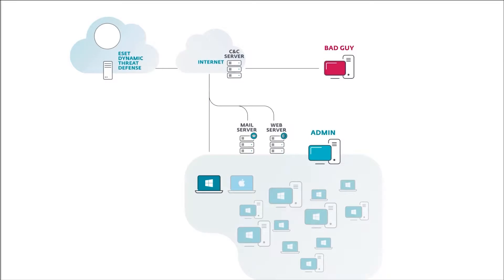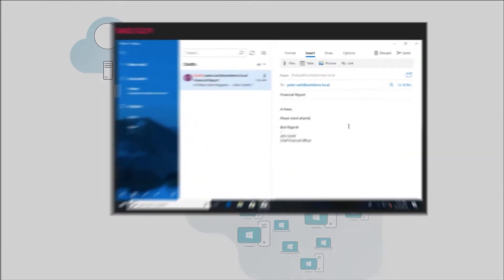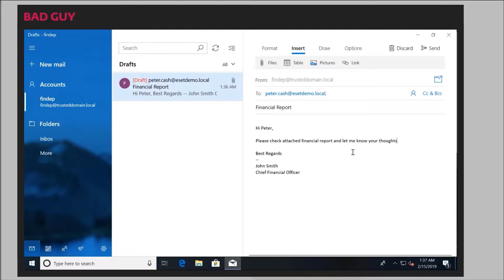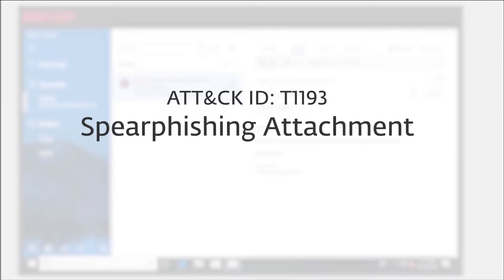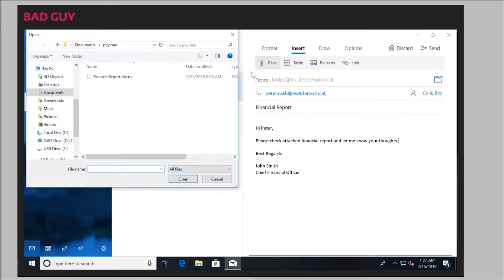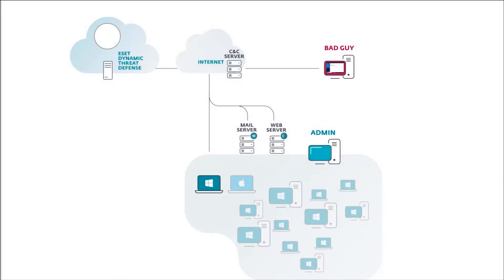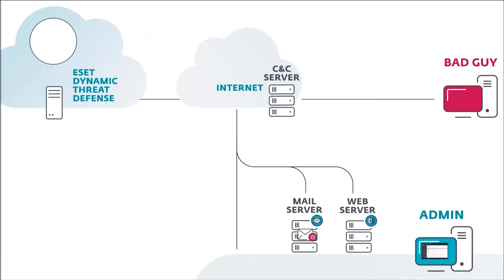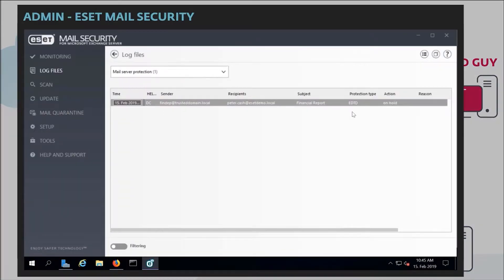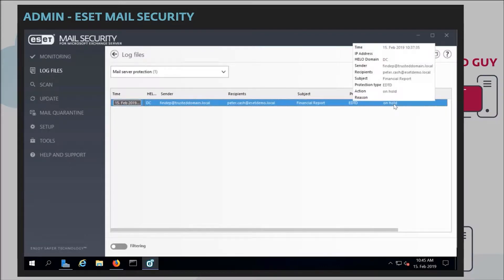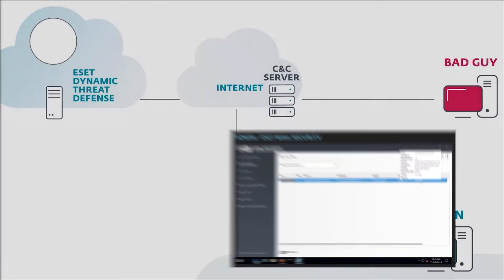The most commonly used attack vector in APTs is still compromise via email. Here we see the attacker crafting a malicious email and attaching a malicious attachment to it. That attachment can contain a malicious macro, for example. The email is sent to the intended target, lands on the mail server, and the system administrator can see in their console that it was sent for inspection to the ESET Dynamic Threat Defense Cloud Sandbox, which also employs machine learning classification models.